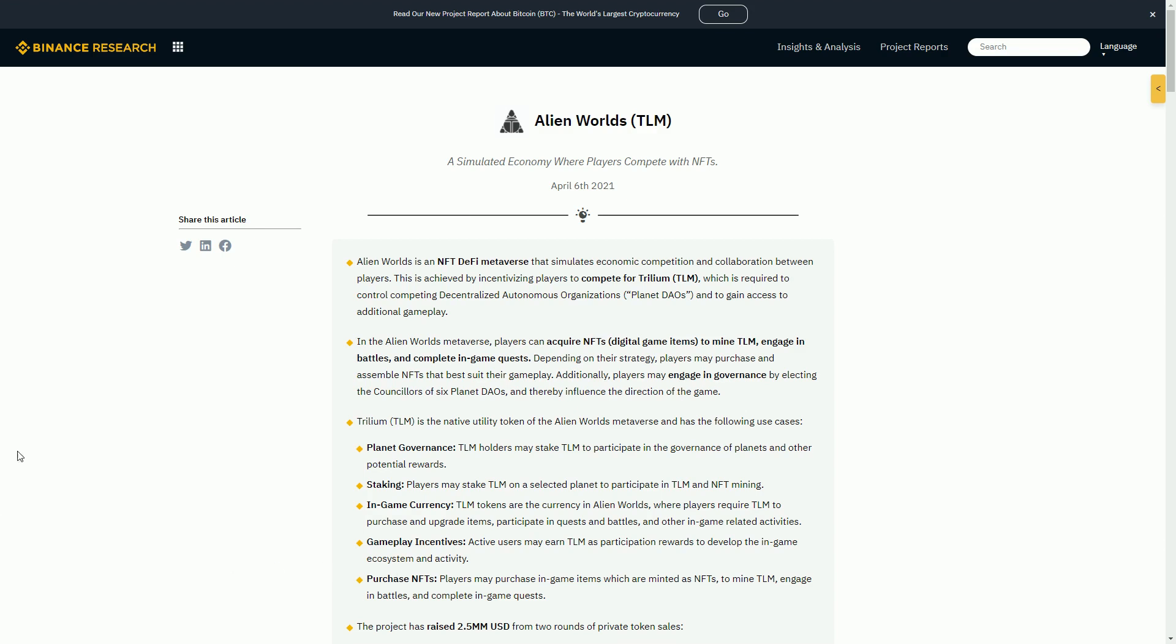This token was a bit different for Axie Infinity and SAND. Actually for Axie Infinity, they launched the AXS token on Binance. You couldn't get it anywhere else to begin with. That was how the token launched.